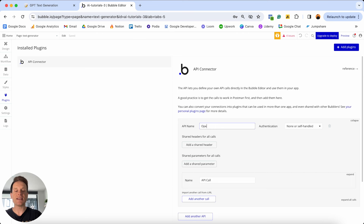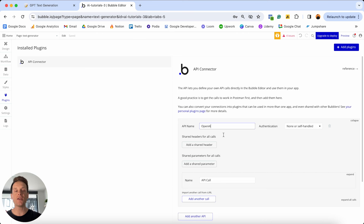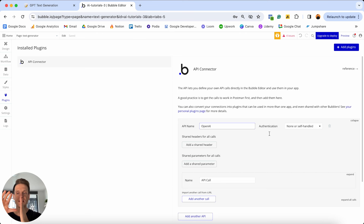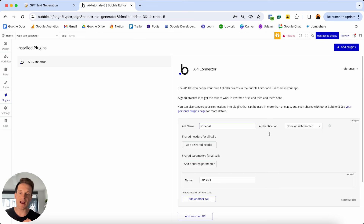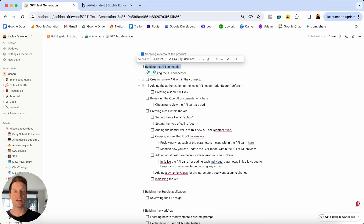We're now going to add our first API. The API name is the service you want to connect to — in this case, OpenAI. This is the overall service, not the specific API call. When creating your first API, you need to create some way to authenticate it. When connecting services with APIs, you need to generate what's known as an API key, which is literally like a key that opens a door between our two platforms, allowing bubble to verify your OpenAI account and vice versa.